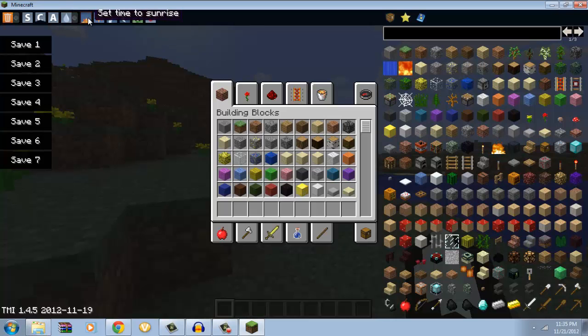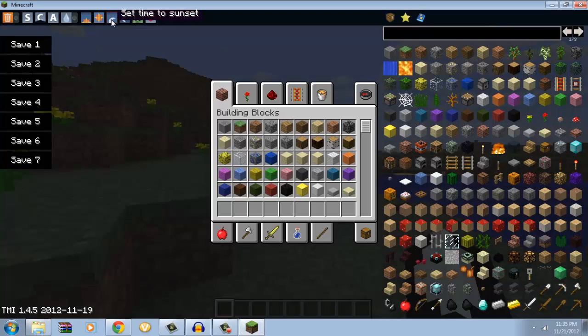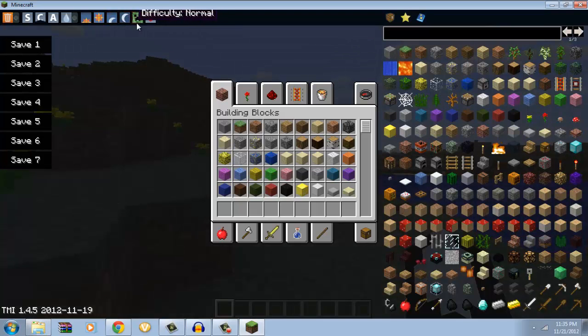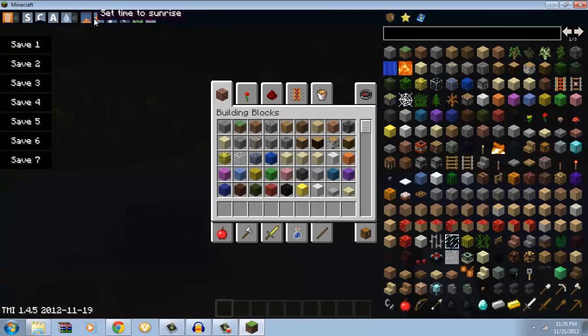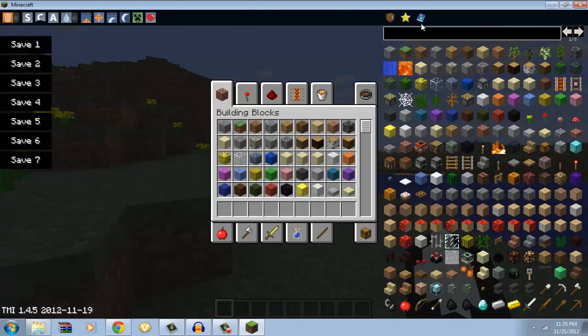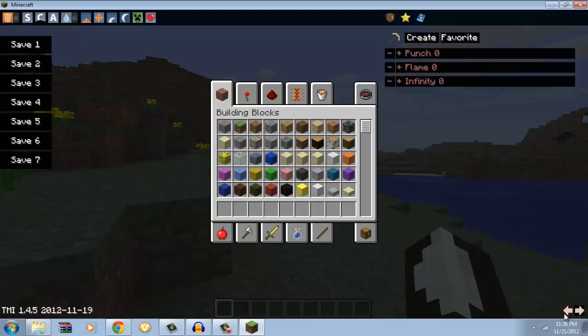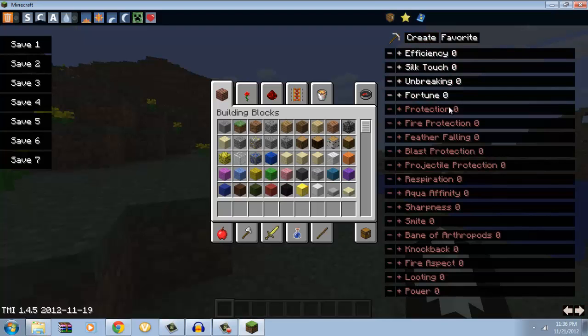Set time to sunrise, set time to noon, set time to sunset, and set time to midnight. You can also change your difficulty, and you can fill your health. This is actually a new part of it, actually.